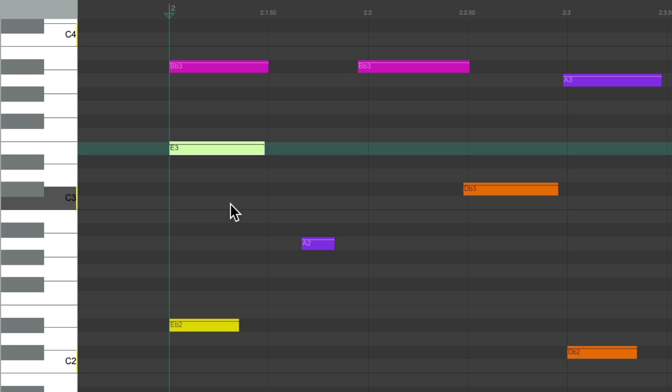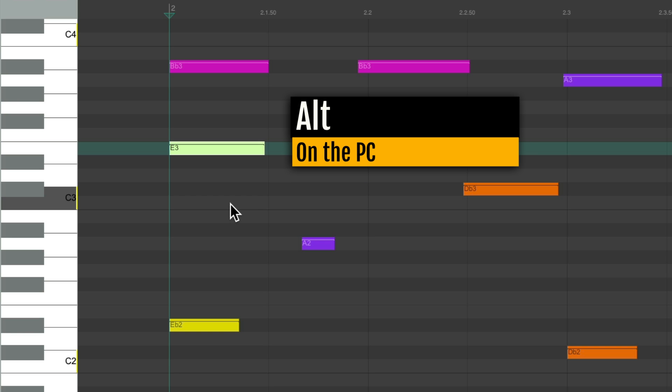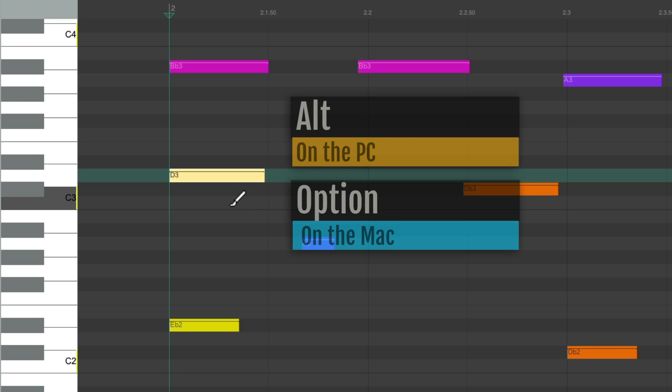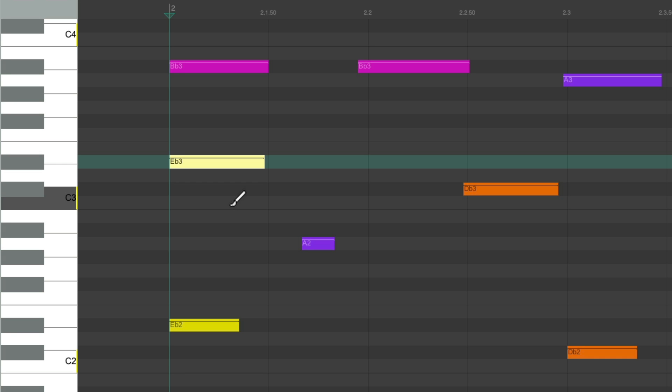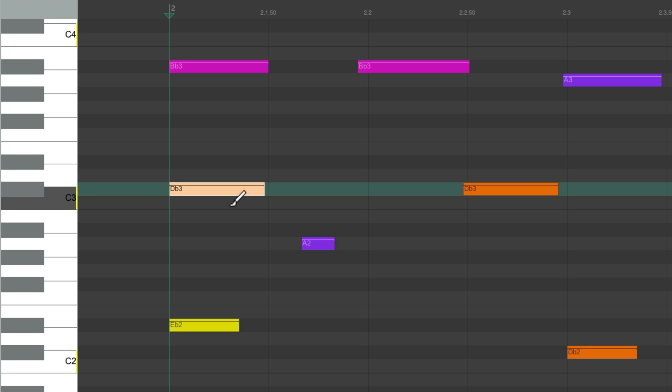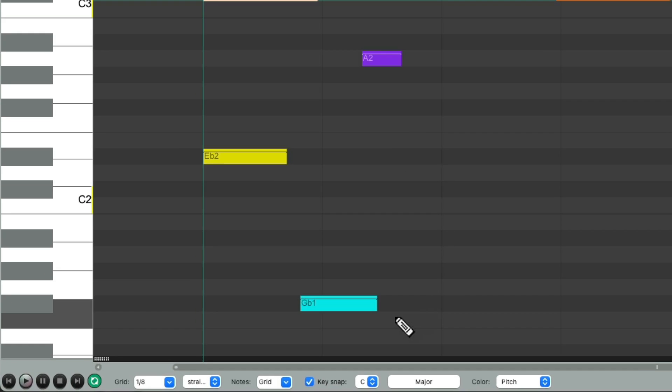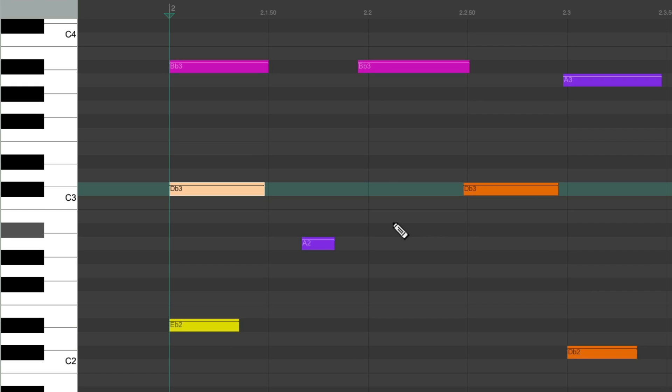But if we want to bypass that, just add those modifiers. Alt Control on the PC, Option Command on the Mac. And now it moves exactly one semitone. So I could add in D sharp or E flat, or C sharp or D flat, even if we're using our key snap. Of course if we're not using key snap, it doesn't matter. We can just use the 2 and 8 key.